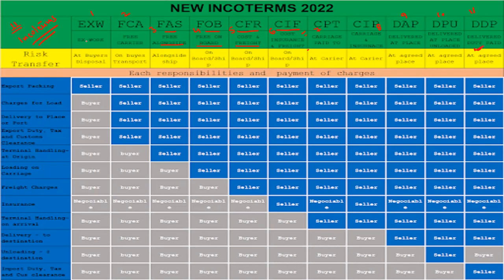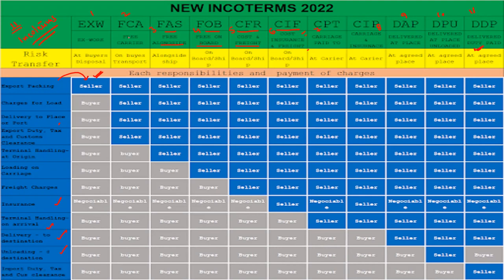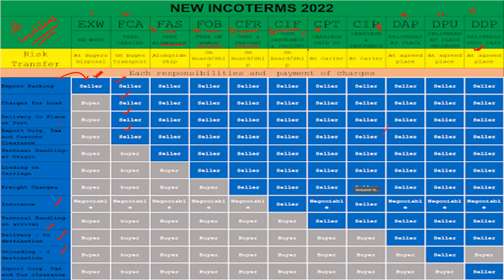Under EXW, only packing is the responsibility of the seller. All other responsibilities — charges for loading, delivery to place, insurance, terminal handling, arrival, delivery to destination, unloading, and import duty — are in the hands of the buyer. Under FCA, the seller is responsible for export packing, loading charges, delivery to place, and export duty. All other responsibilities fall on the buyer.